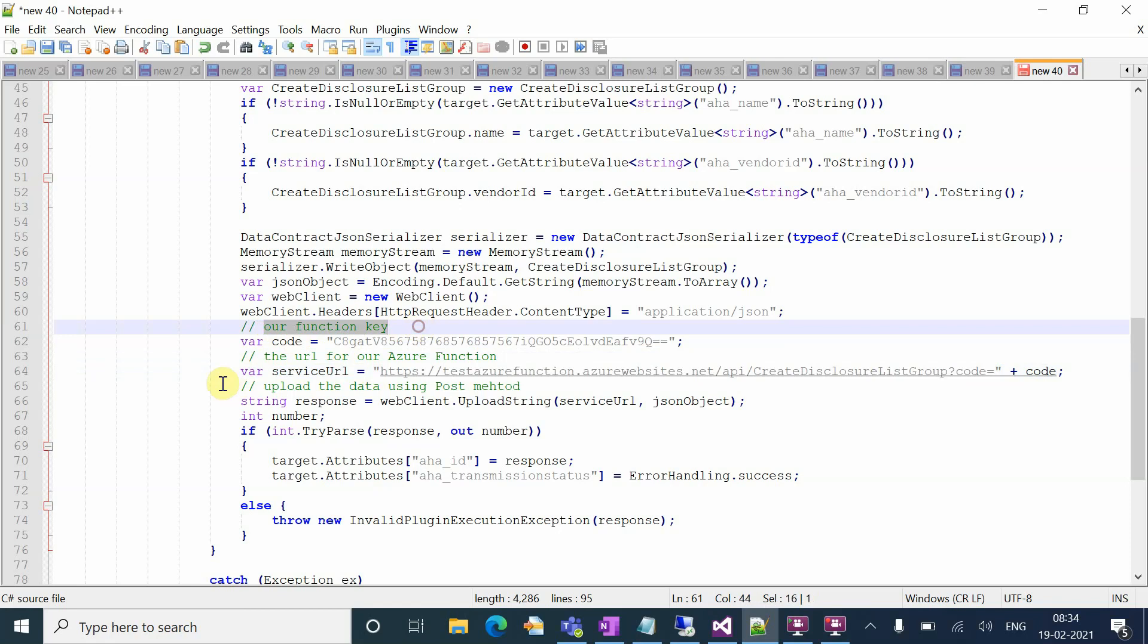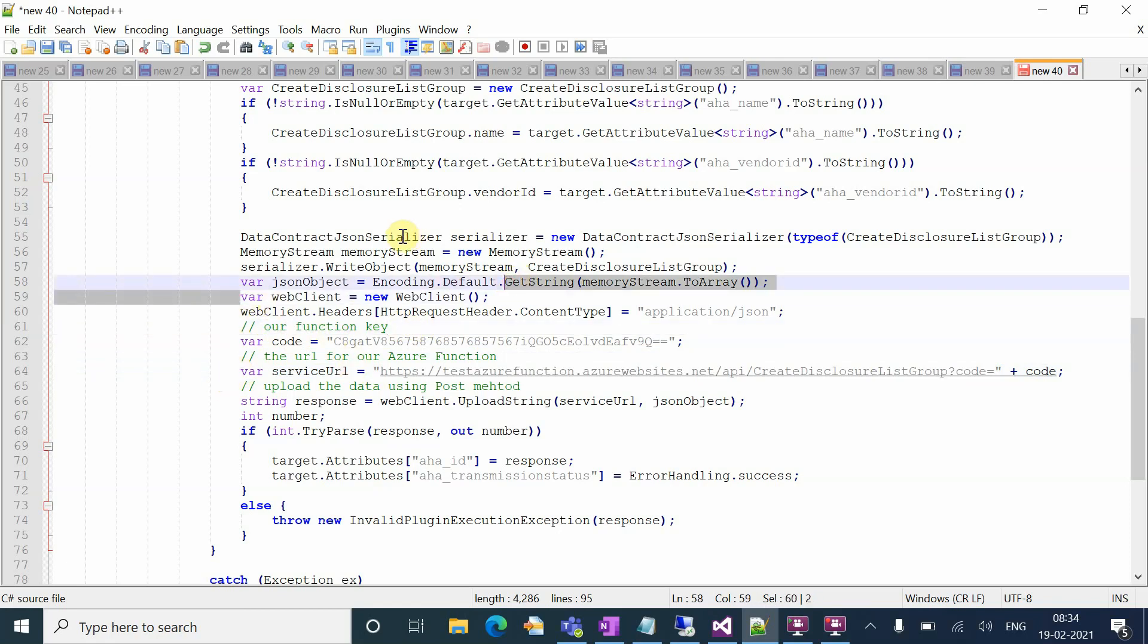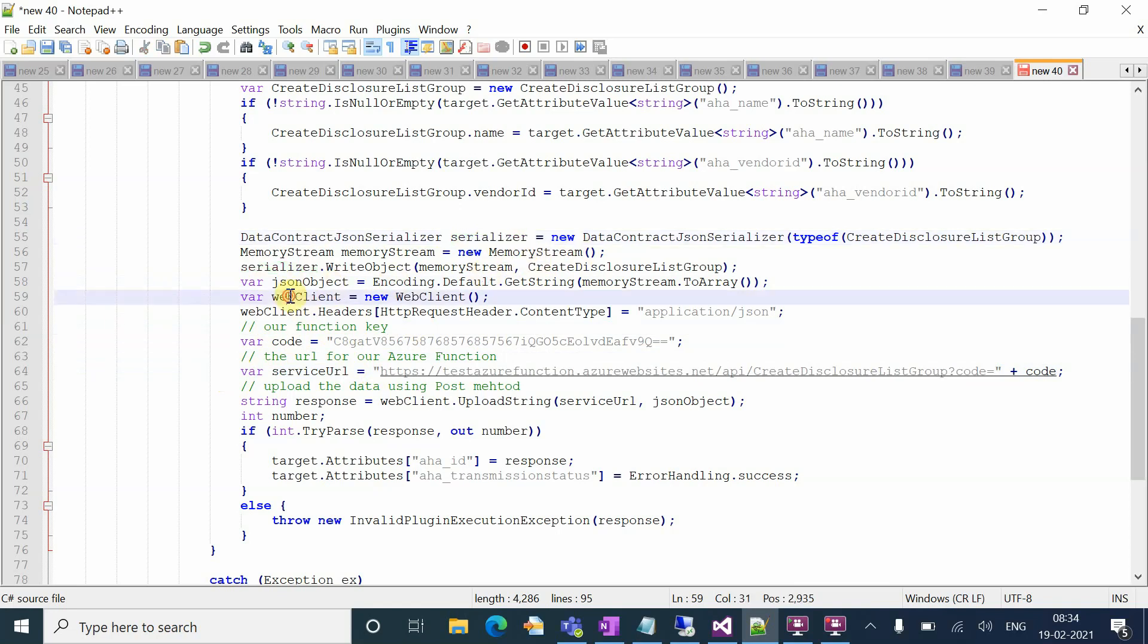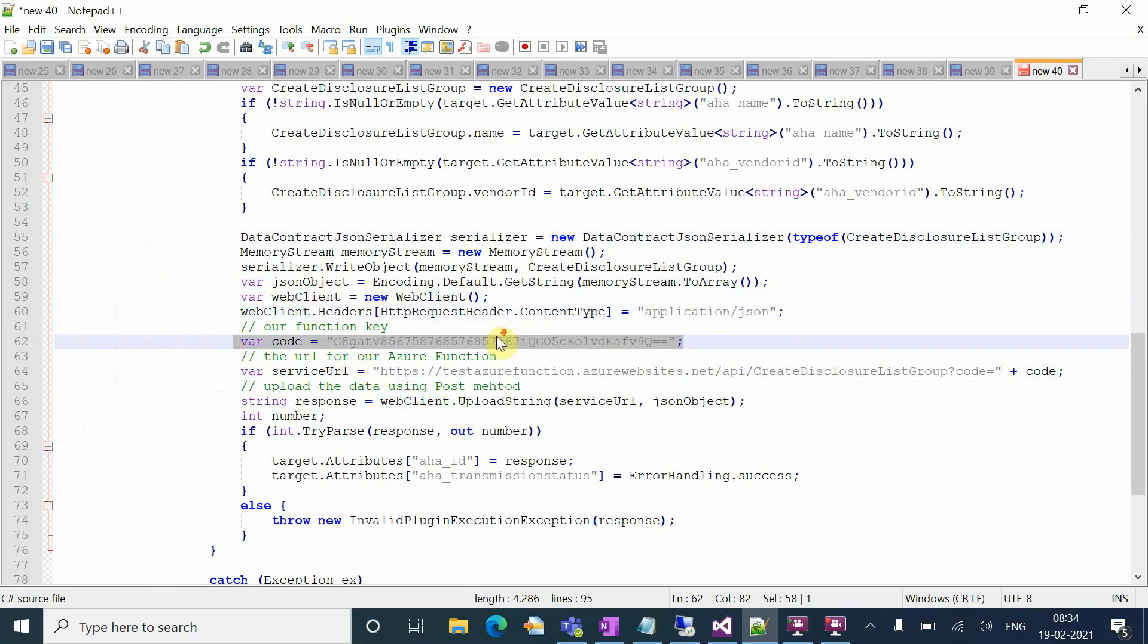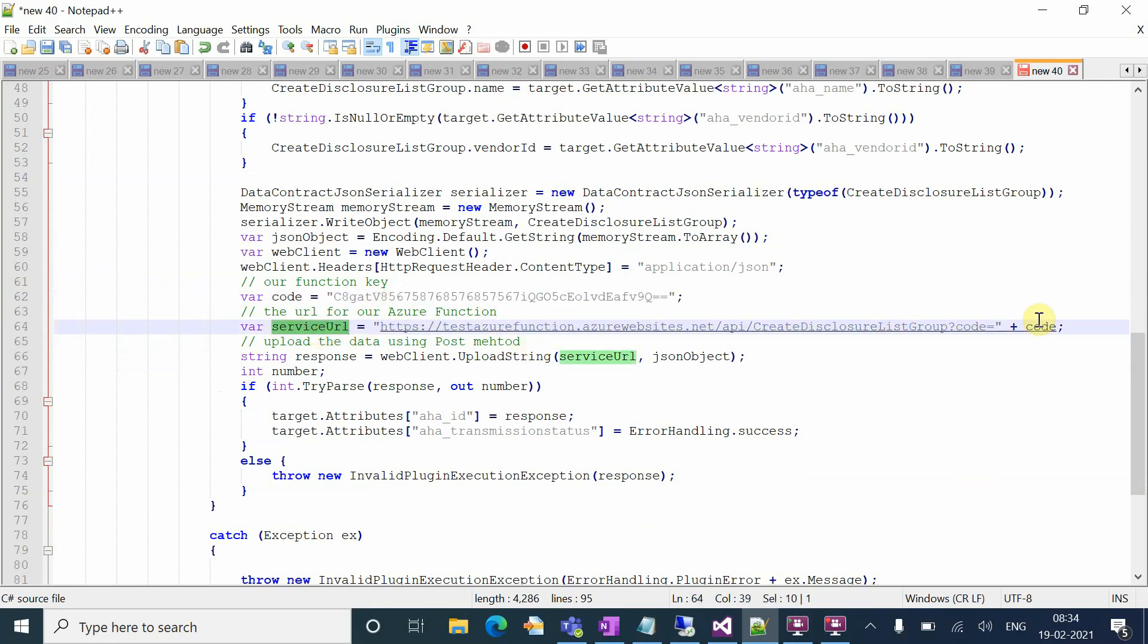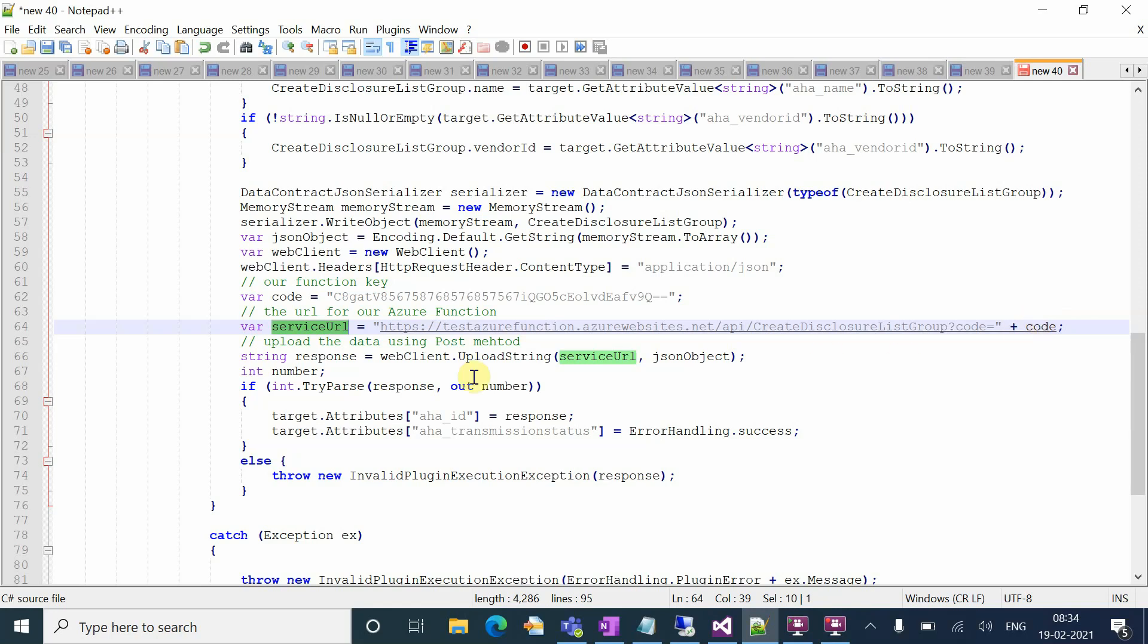First you need to create the web client after creating your serialized object. Use memory.stream for serialization, then create the web client. Set the header to application.json and segregate your code and service URL, which is the function URL you get from the Azure portal.